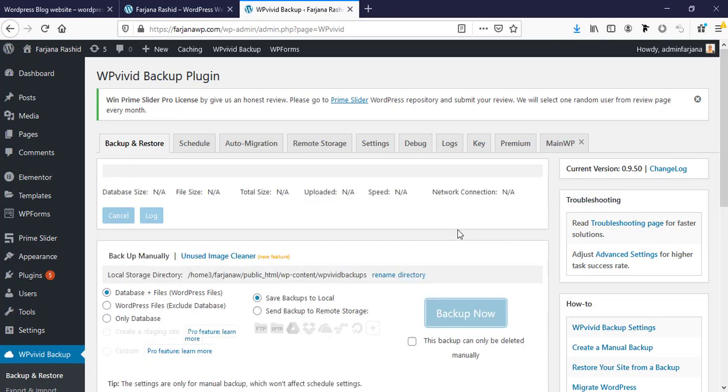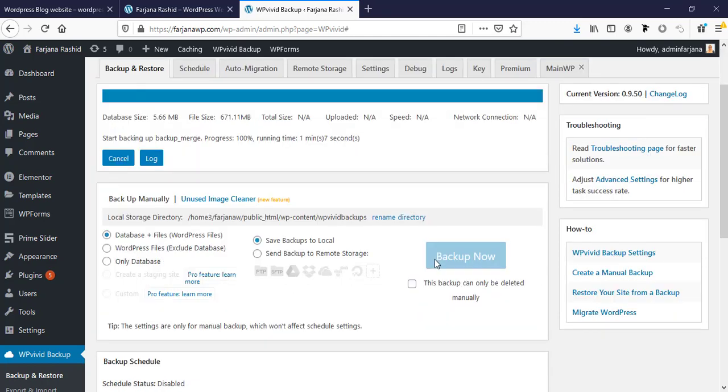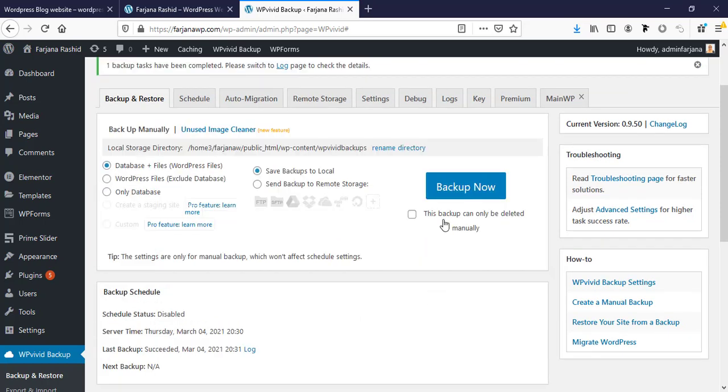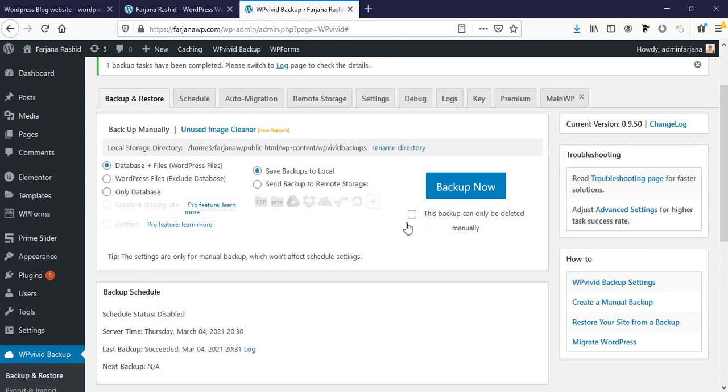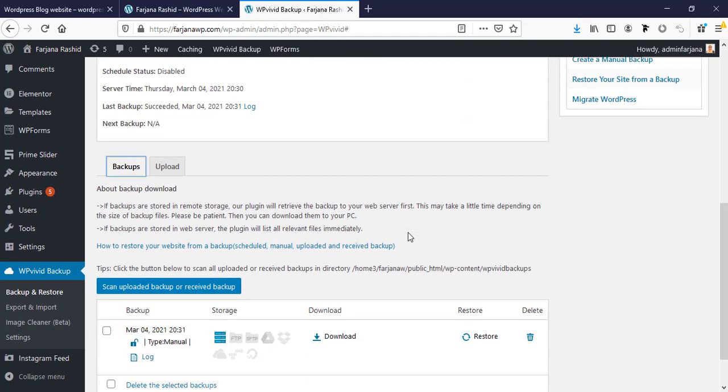It's taking backup. Here one more thing - there's a checkbox that says this backup can only be deleted manually. If we check this box, this backup will not delete automatically. By default, five last backups are stored. When any extra backup is stored, that will be deleted automatically. But if we check this box, that case this backup will not be deleted automatically.